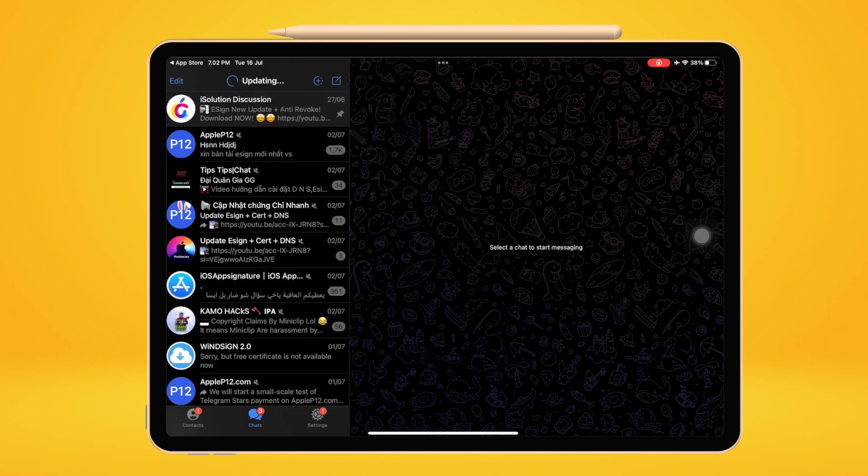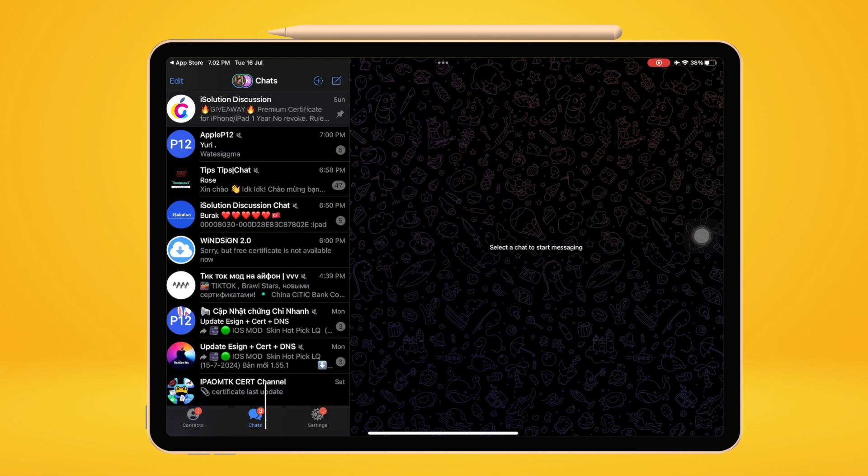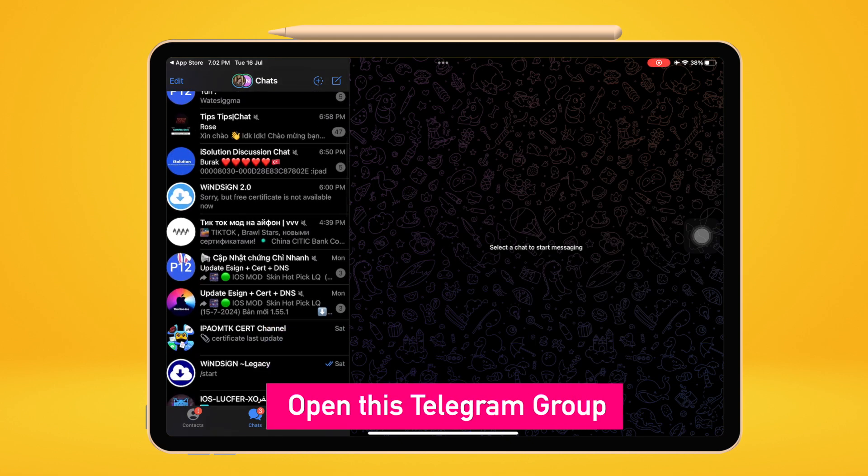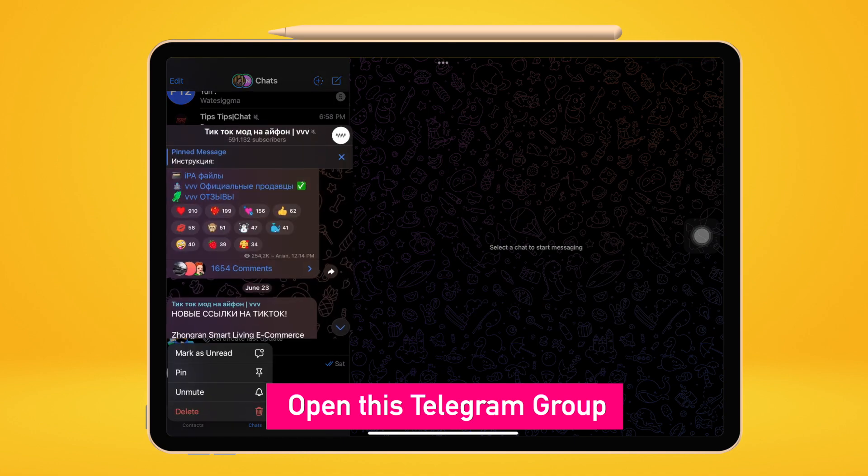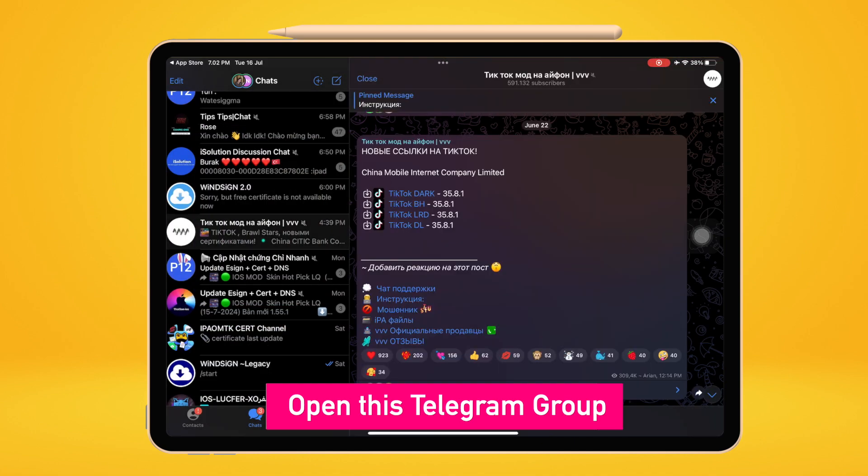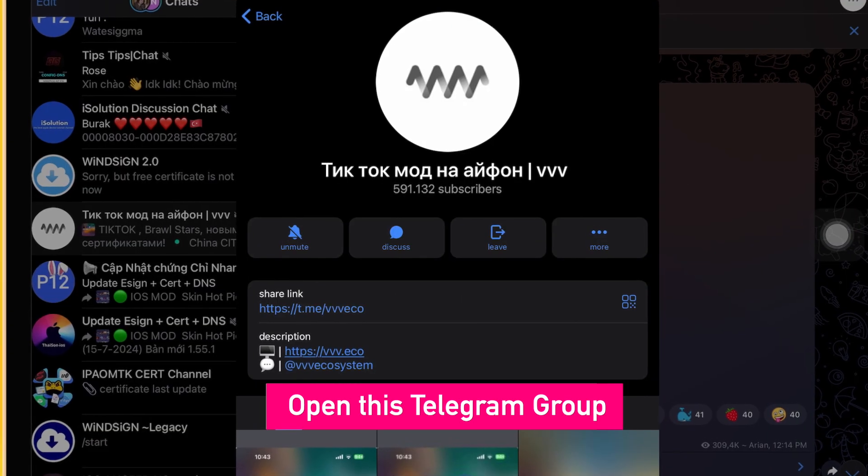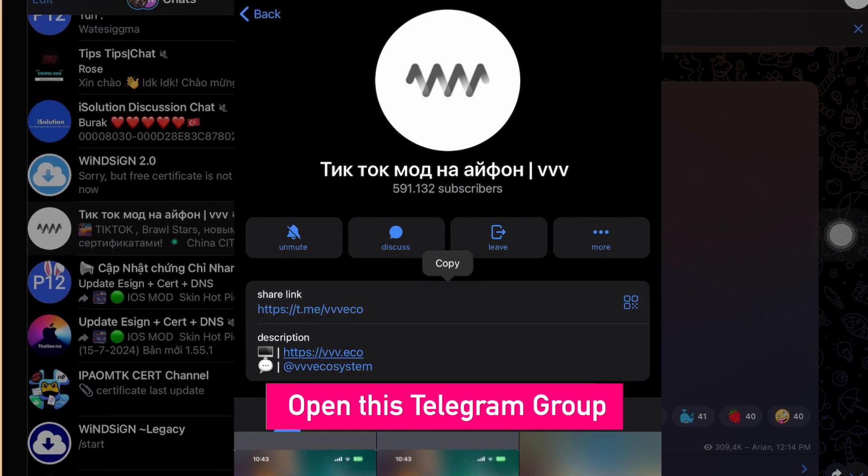First of all, you must download Telegram, because you can find the direct install link on Telegram group. Please sign up or log in to your Telegram account. Then please join to this Telegram group. You can find the group link on description of this video.